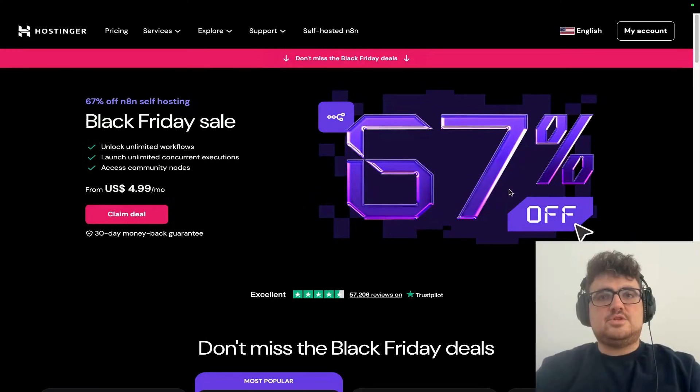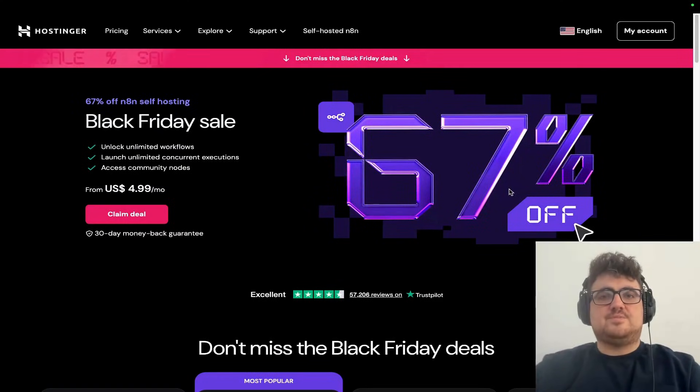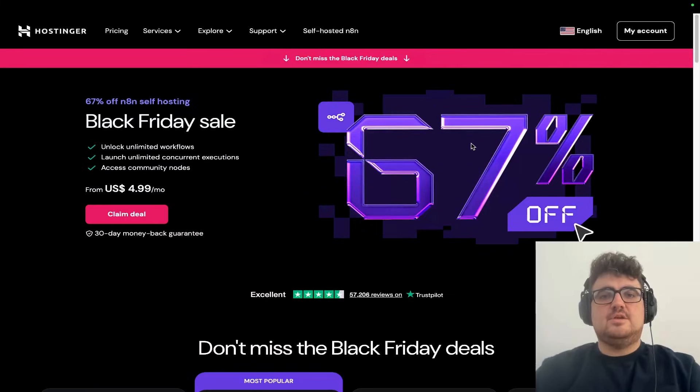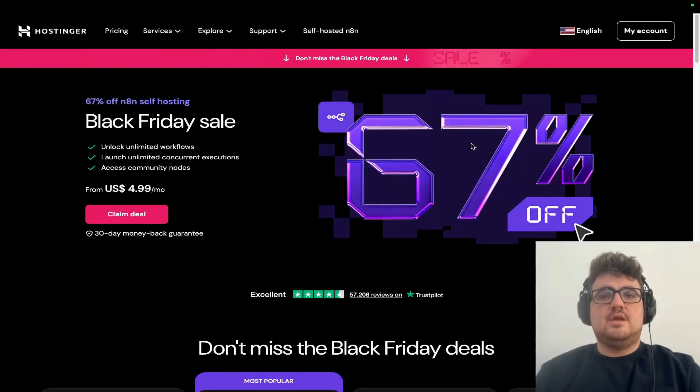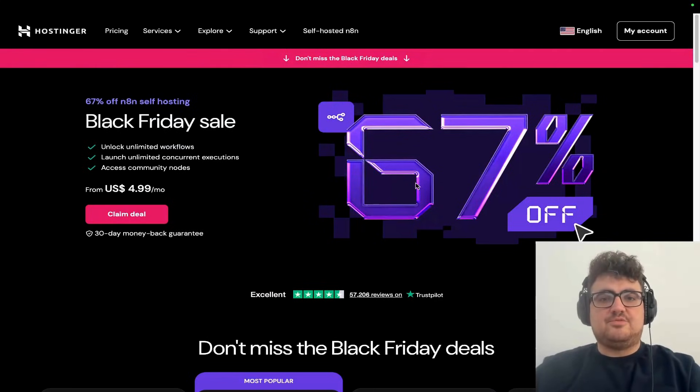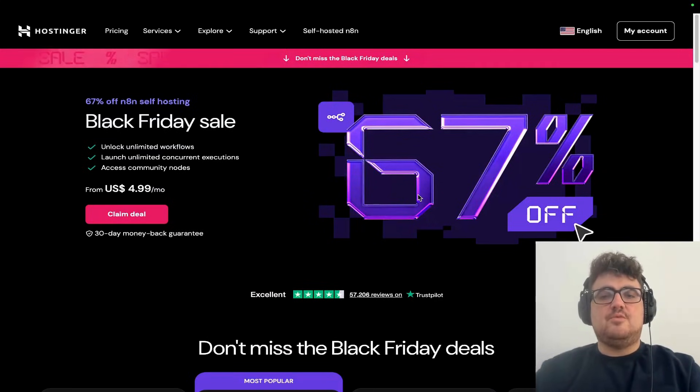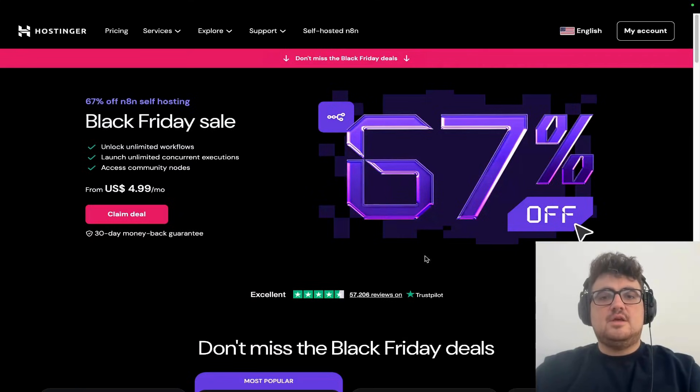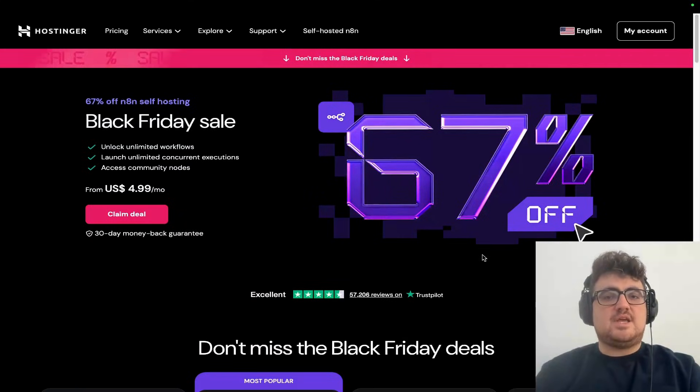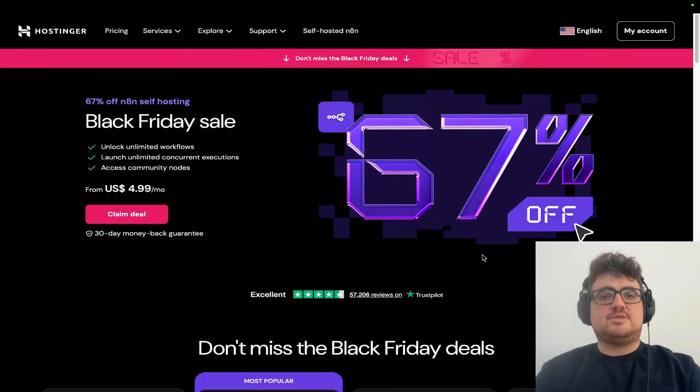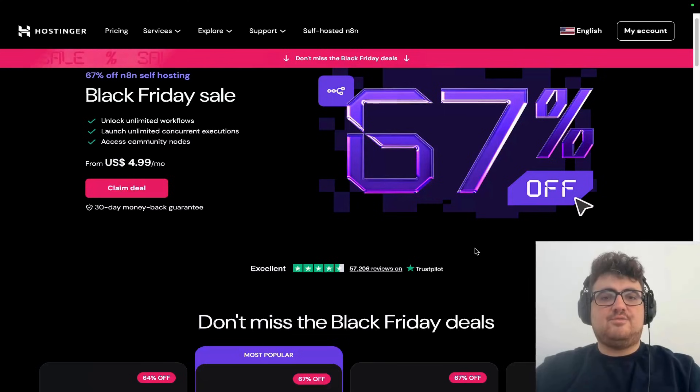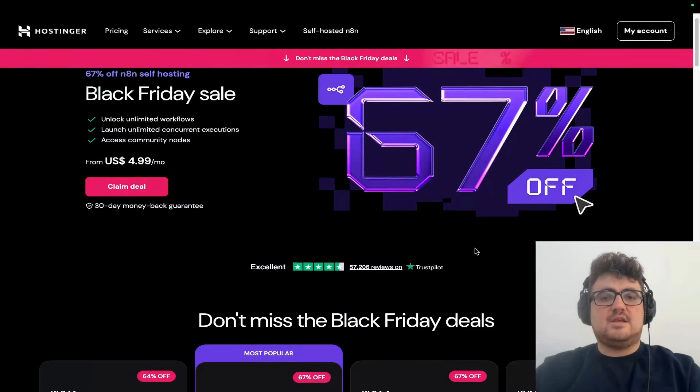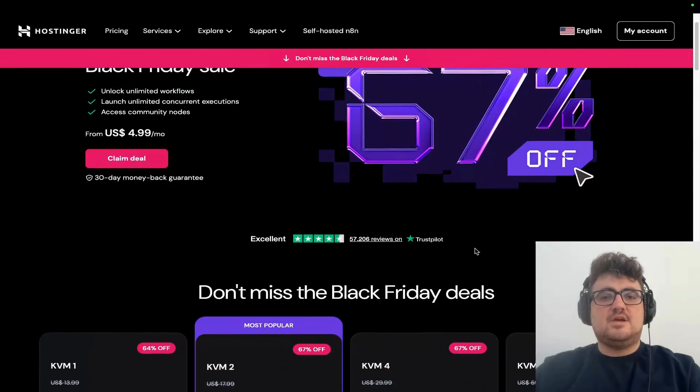Quick break for our sponsor, Hostinger. If you're using n8n, you should really be self-hosting it - that's where you get unlimited workflows, full control, and way more power than the hosted version. The easiest way to self-host n8n today is Hostinger. They built a dedicated self-hosted n8n landing page, and the setup takes literally one click.